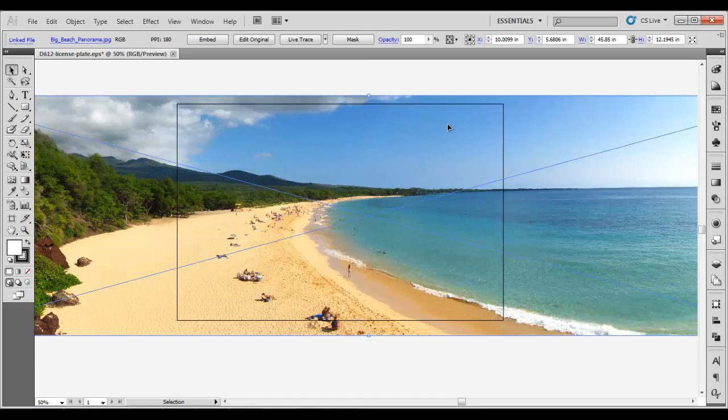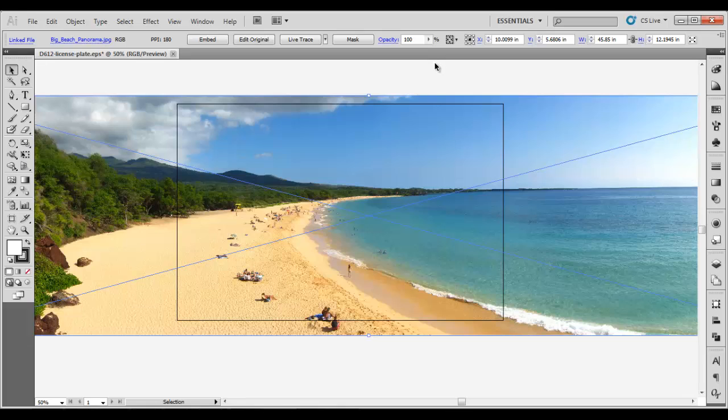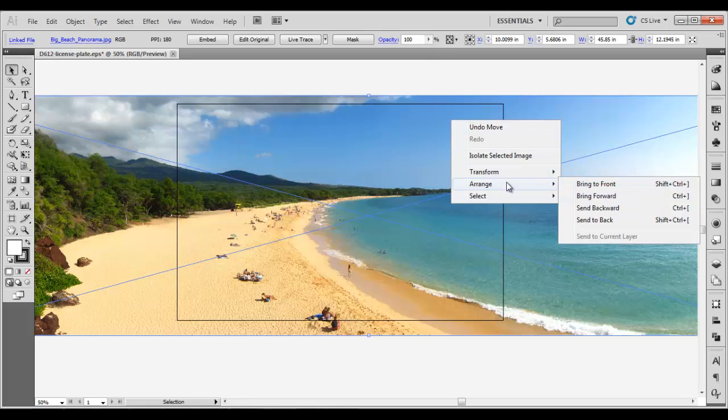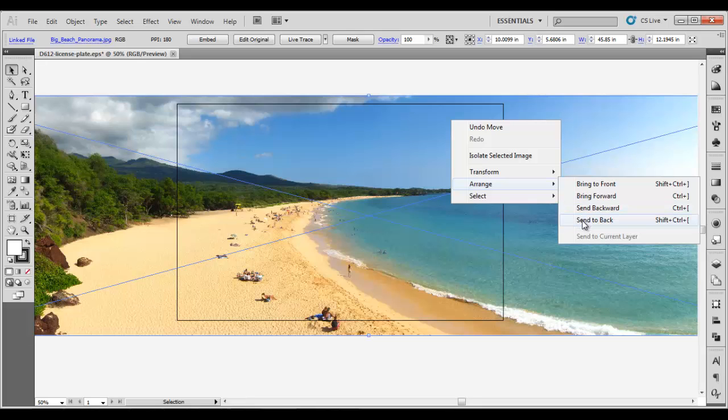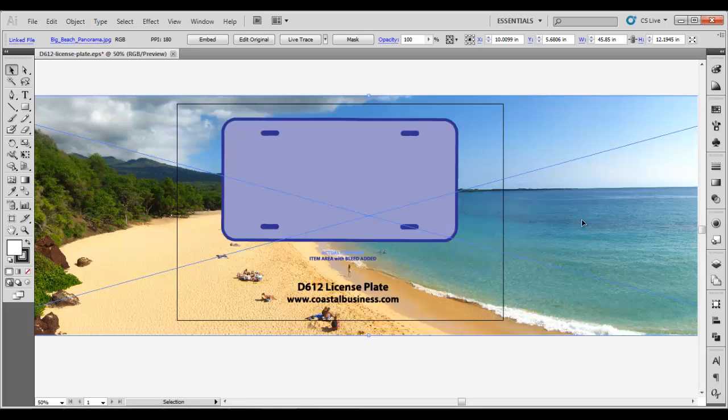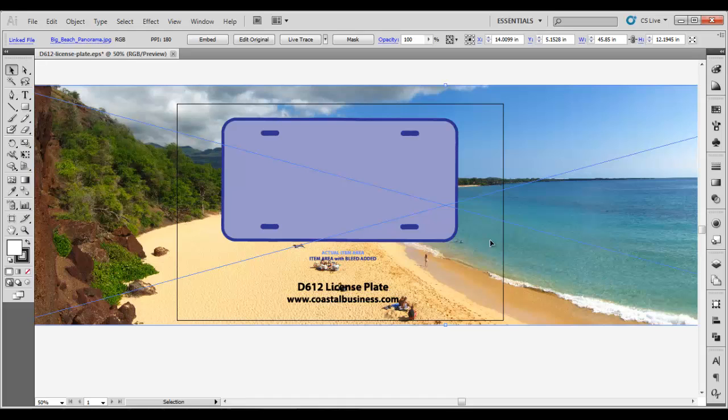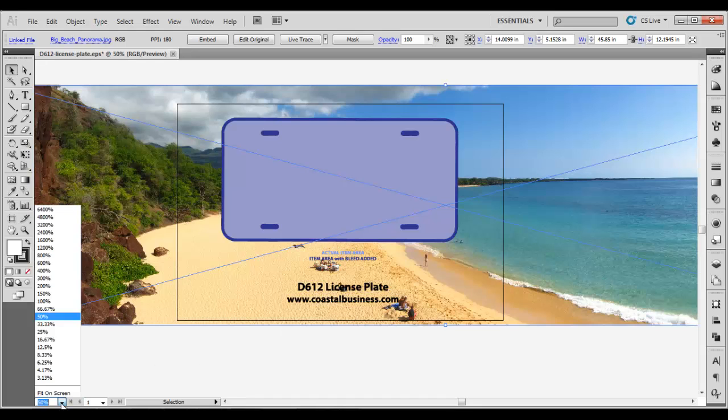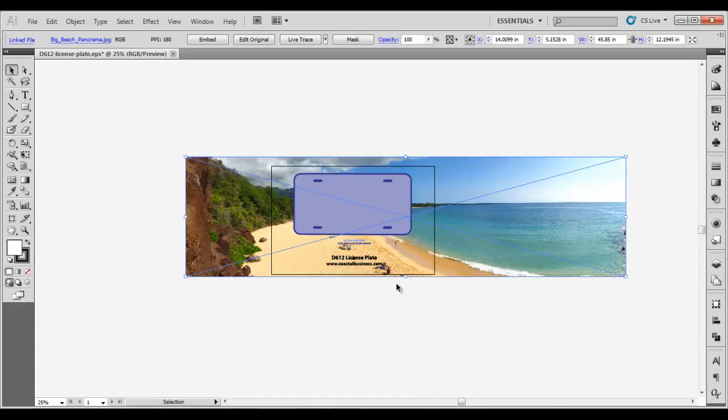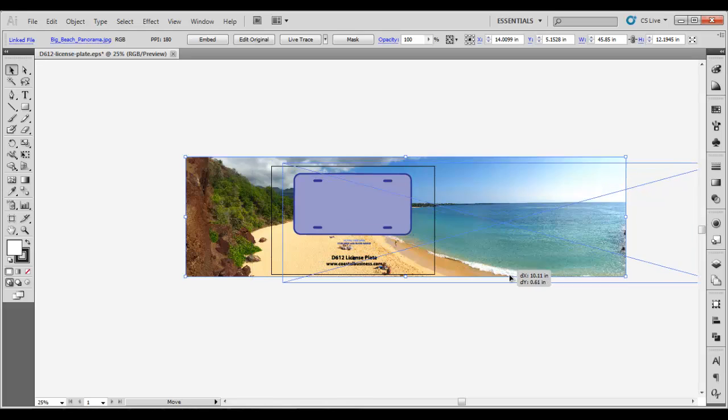Sometimes it may be easier if you right click on it and send it to the back so that the template is above it. You can kind of see the size versus the image size. Now you can resize your image to match the template size a little bit better.